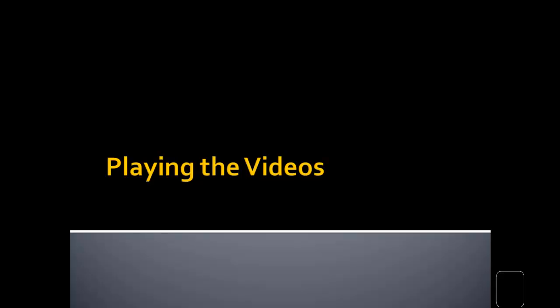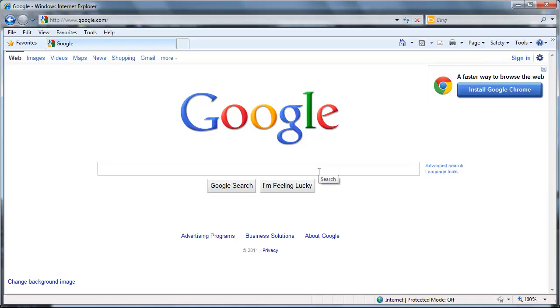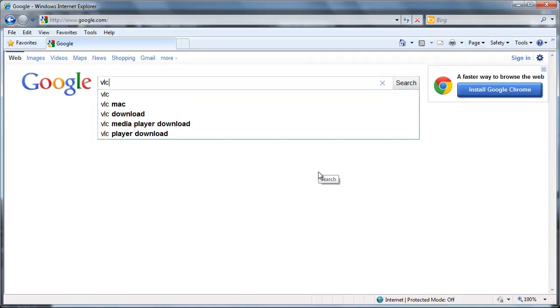Alright, so now you've downloaded your video. If you used one of the first couple methods, you could have an MP4 file or an FLV. Regardless of how you download the video and what format it's in, there's a really easy way to get it to play no matter what. And you can use a program called Videolan or VLC. So if you just search for VLC, it'll give you the official page.